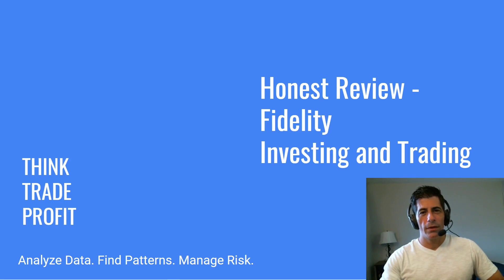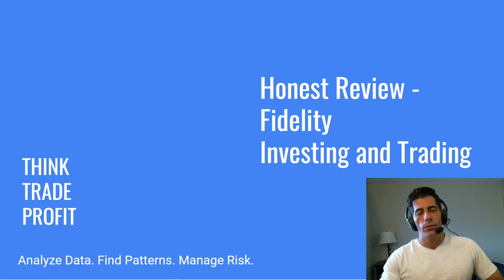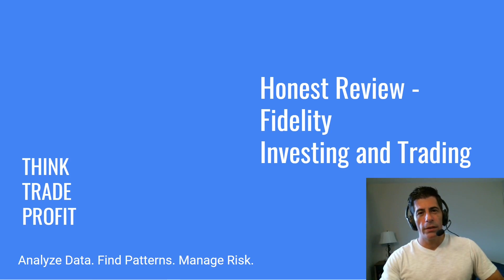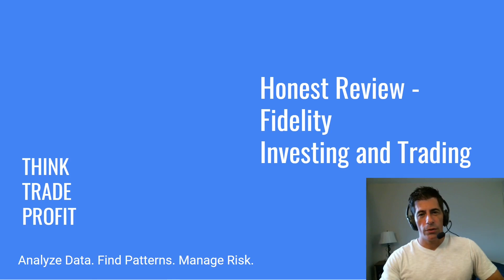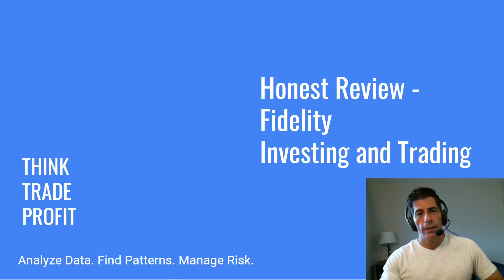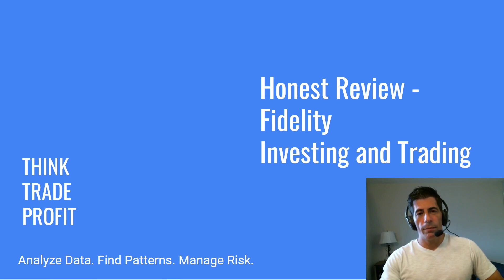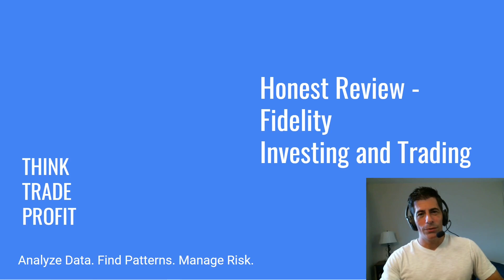Hey YouTube, Kent from ThinkTradeProfit. I wanted to give you an honest review of Fidelity, the broker. Maybe you're considering someone new, and you're an investor, or a trader, or even a day trader. I want to share with you all the good stuff, everything I've learned about their platforms.